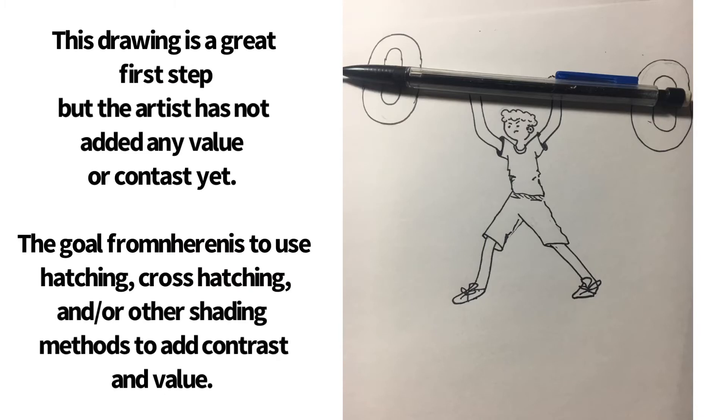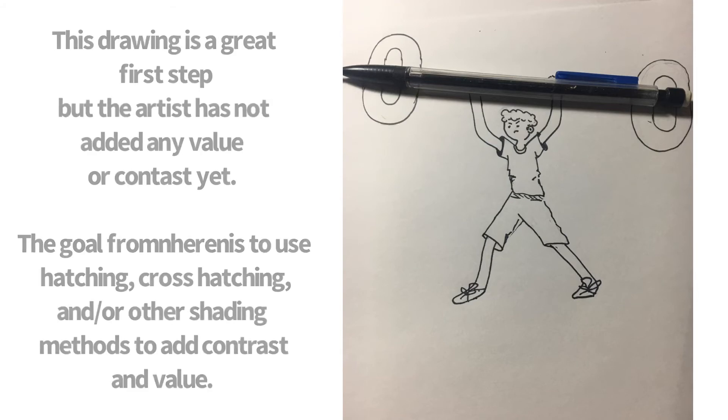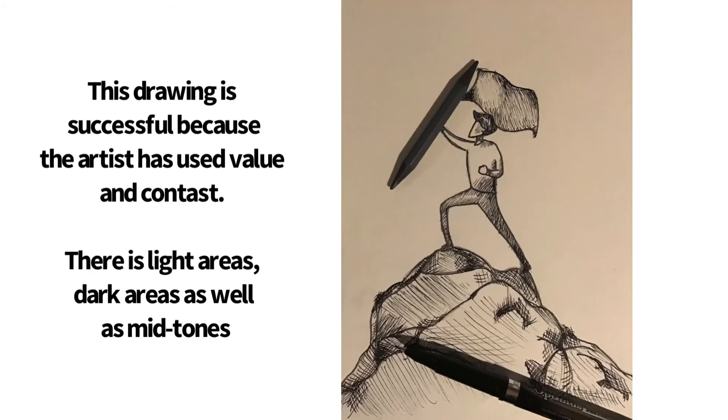Now this image here does not have any value yet. It's a great starting point, because it's a great little first drawing. But it definitely can have more, right? And so the idea is that we want to add in that value, which is what happens with this image that has value, and this image has contrast.